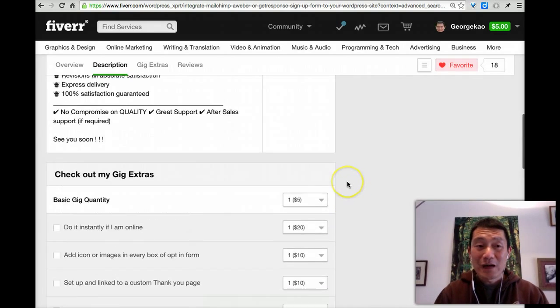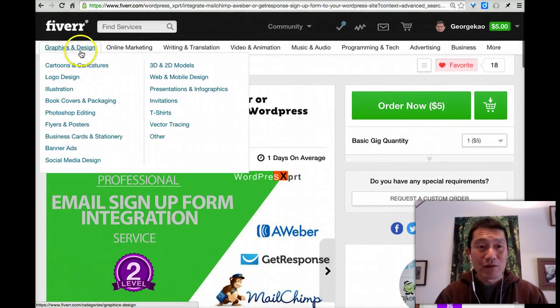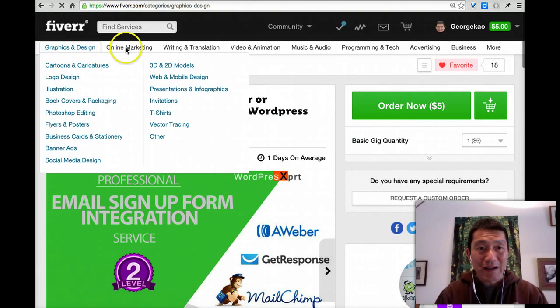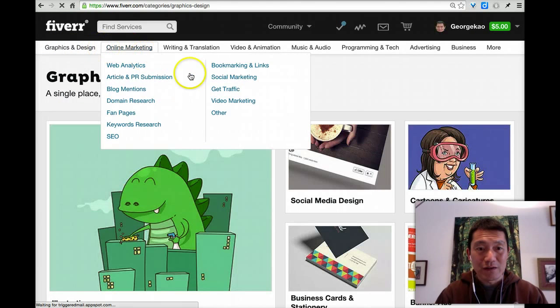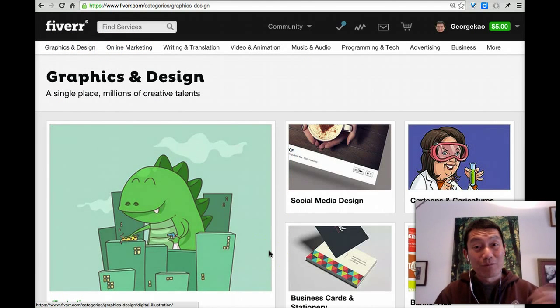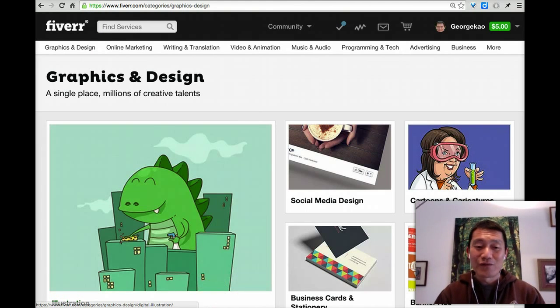So I hope this is helpful. I do recommend you come to Fiverr and just check out some of the categories up here. Click on them and see all the things that you can get done for $5 or $10 or $15. Enjoy. Have fun. Let me know if you enjoyed this video.